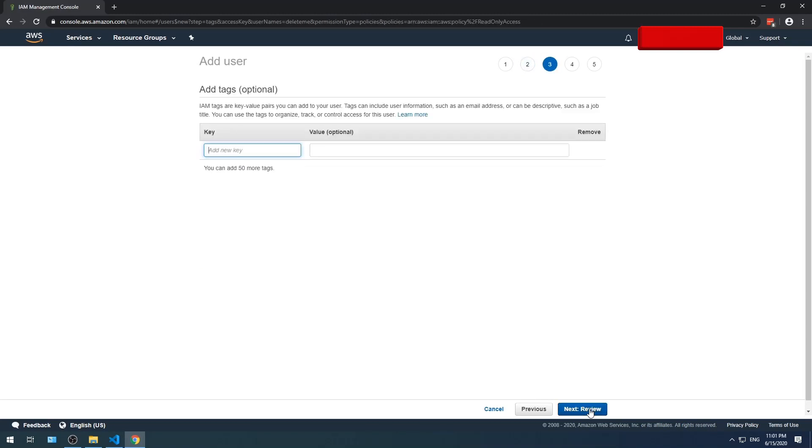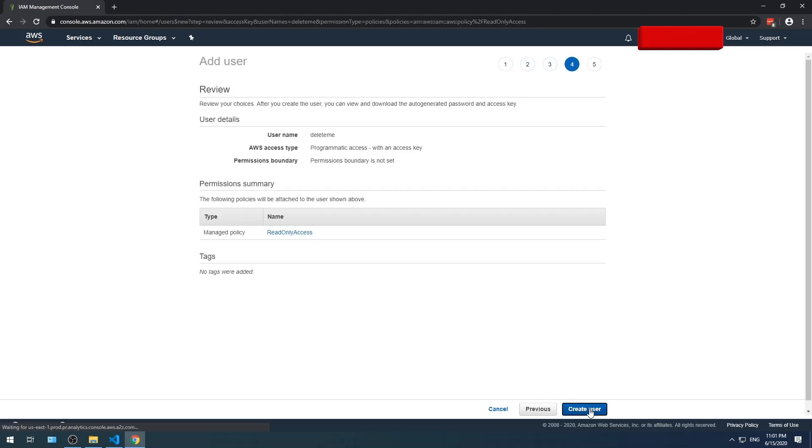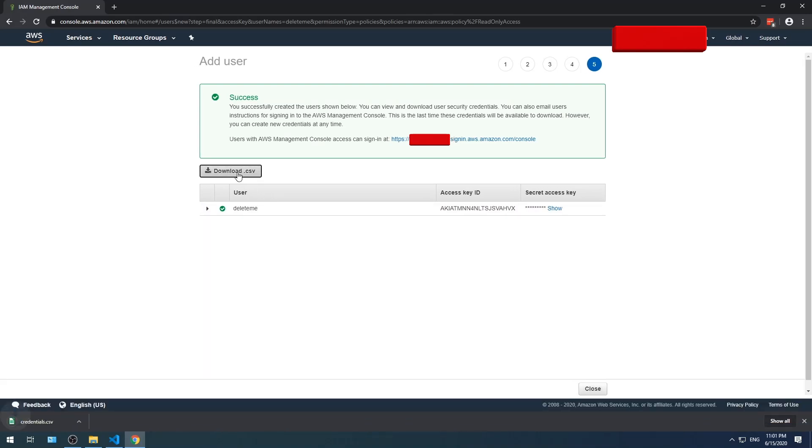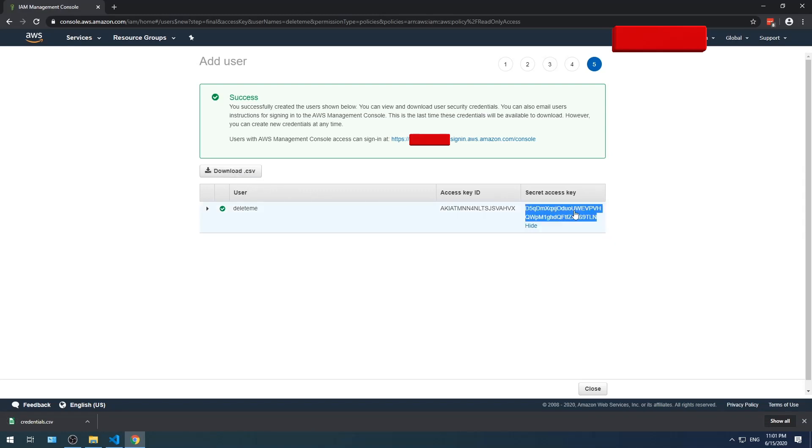Select next. Skip the add tags screen by clicking next. Click create user. The screen provides the access key ID and secret access key. You can download the keys in a CSV file or you can click show. Be sure to store these keys in a safe place because they cannot be retrieved a second time.